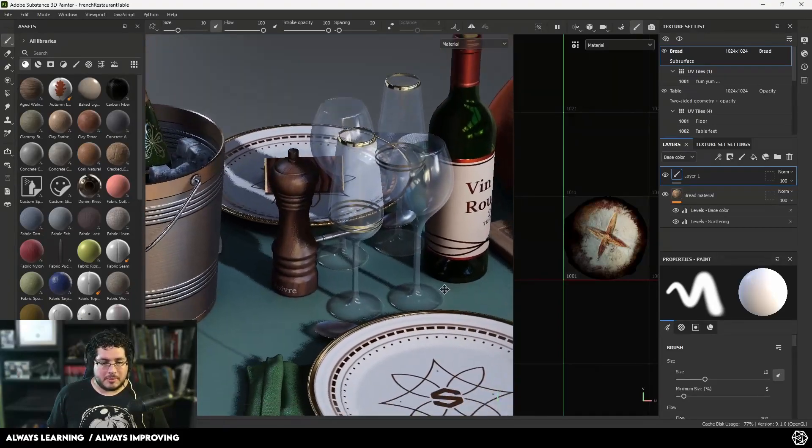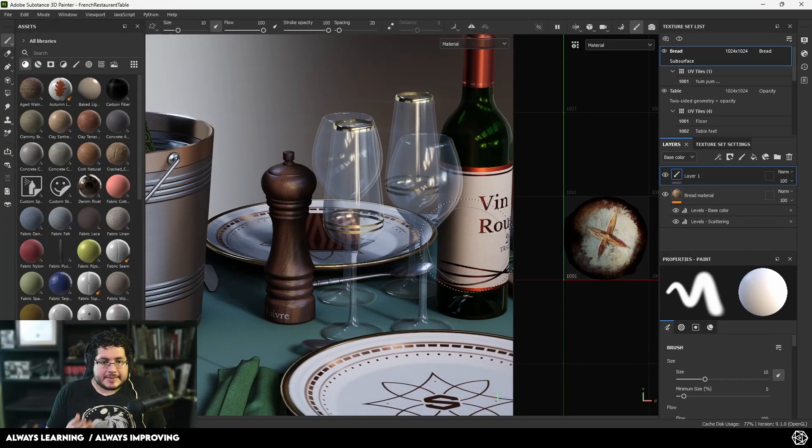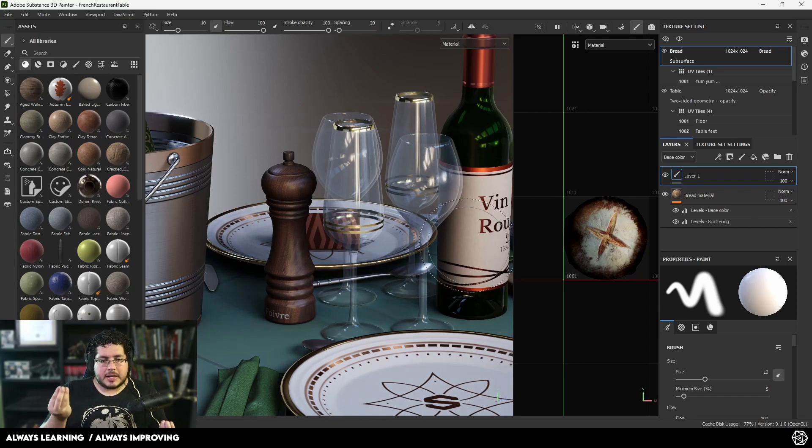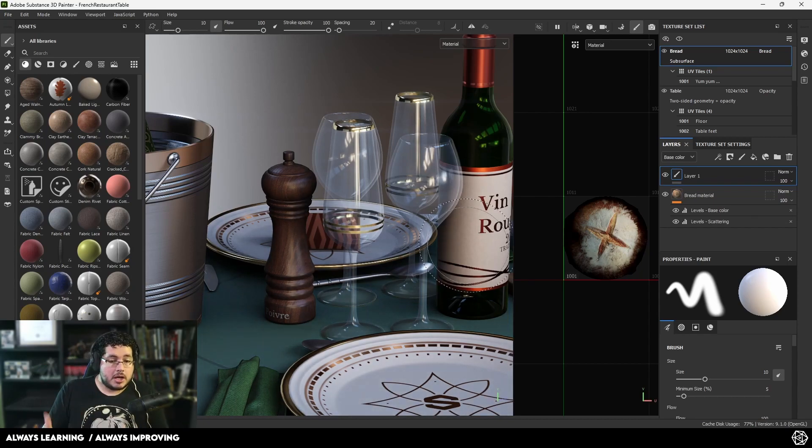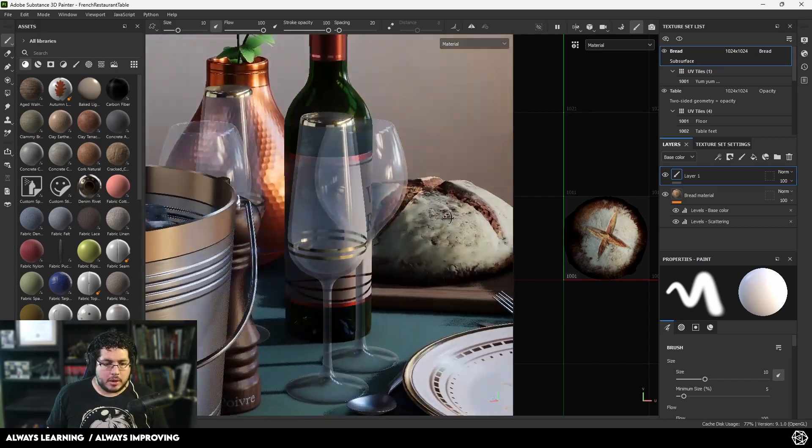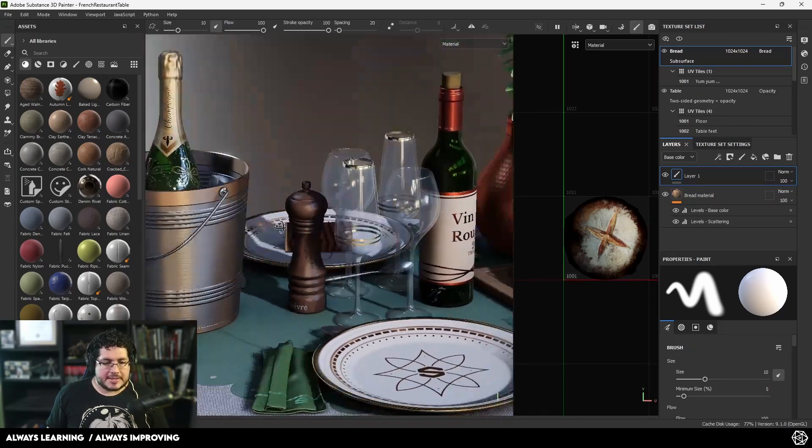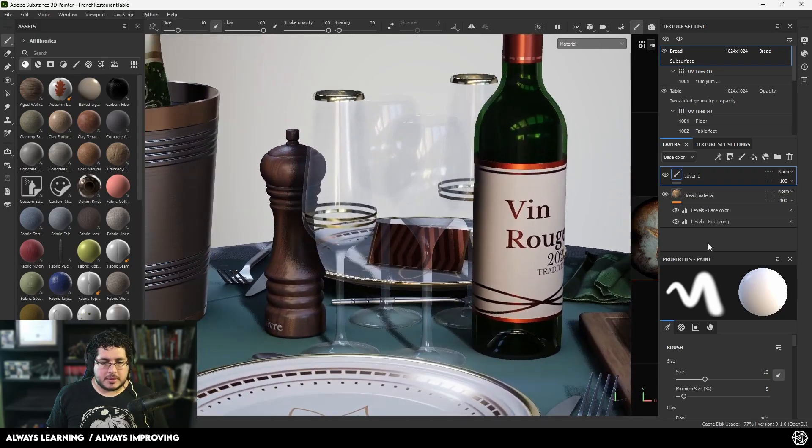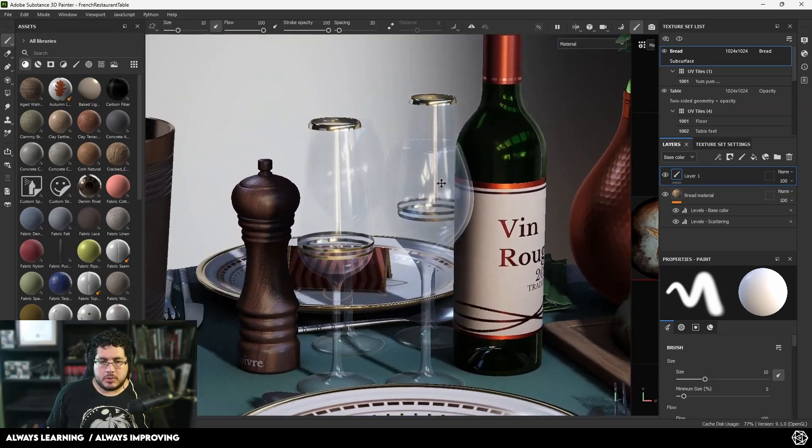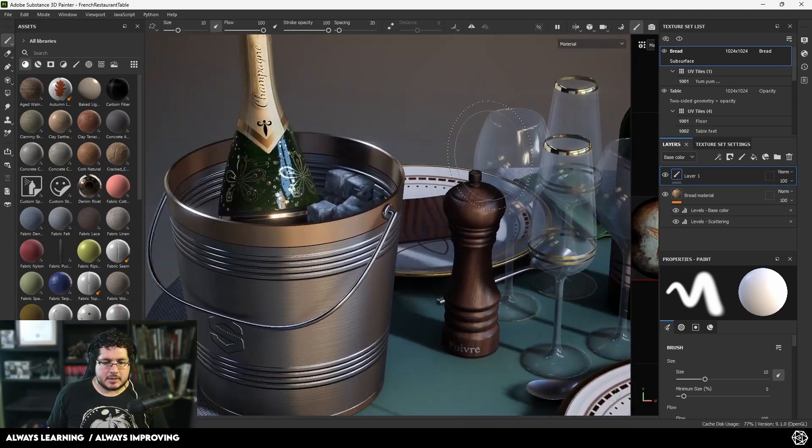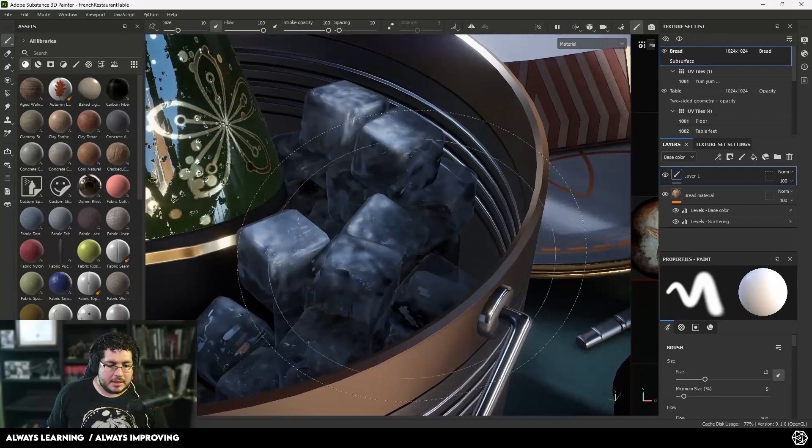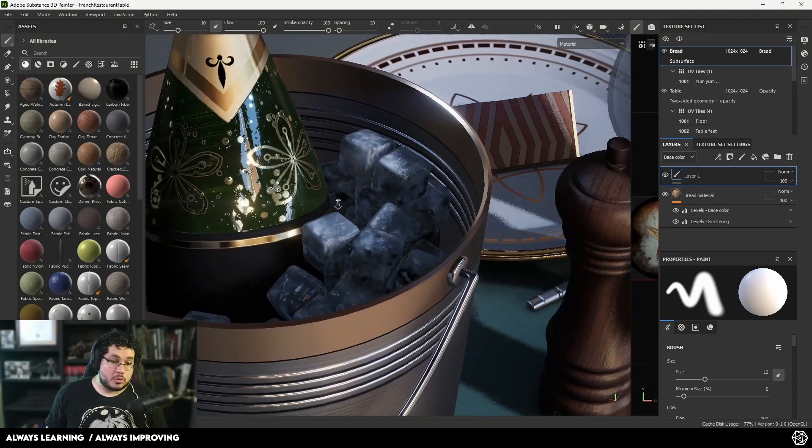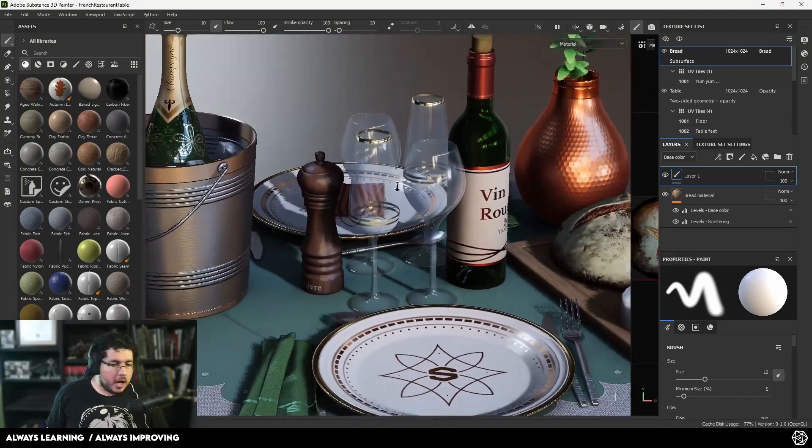Let's start going over the main things. First, glass - we now have a glass channel inside the basic material so we can texture and generate glass materials. This is a sample scene that comes included with the new update for Substance. As you can see, we got this glass bottle, these glasses, and even ice cubes with translucent material.